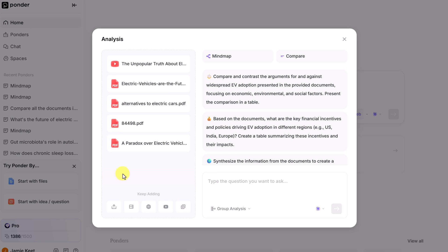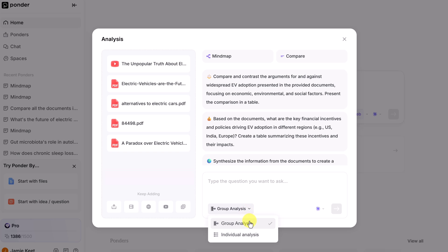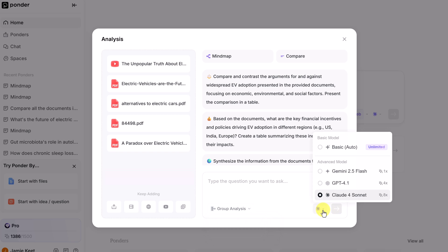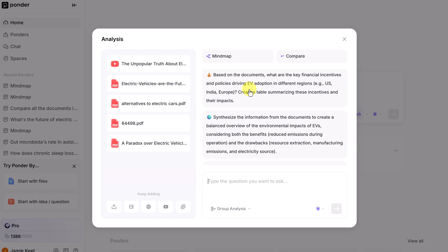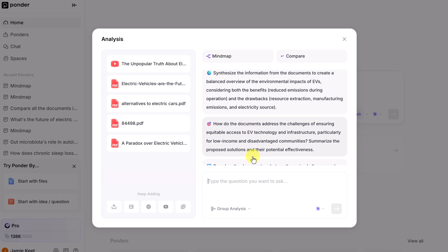Or if you feel like you need some more resources, you can add them here as well. Go ahead and ask a question. You can ask the question to the group analysis or individual analysis. If you want to change your model, you can still do this at this time. You can see the different questions that the AI is already suggesting. But you can go ahead and ask your own.